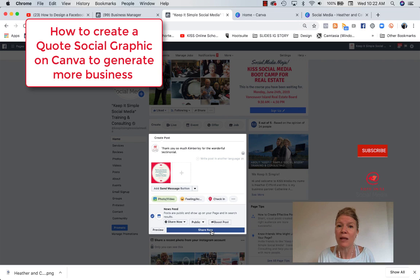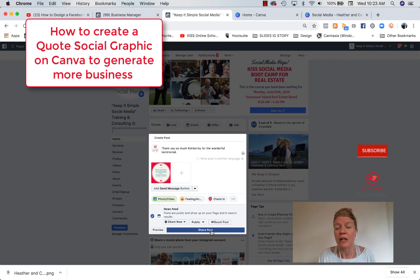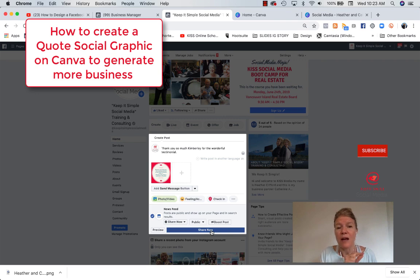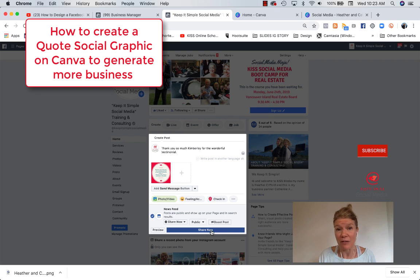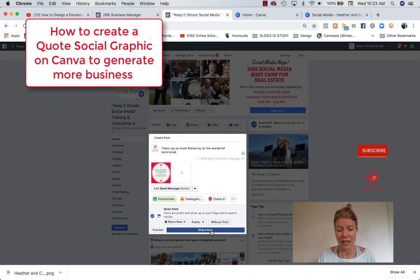So if it's something you're planning to advertise, you might want to choose a testimonial that's shorter or just put the first line of the testimonial and dot dot dot, so you comply with Facebook's 20% rule text for advertising.